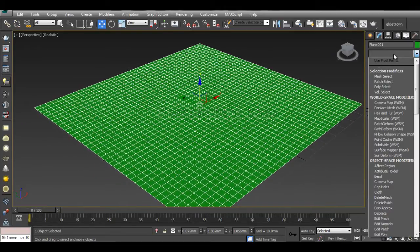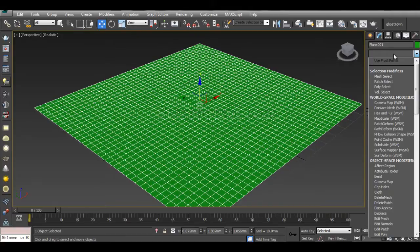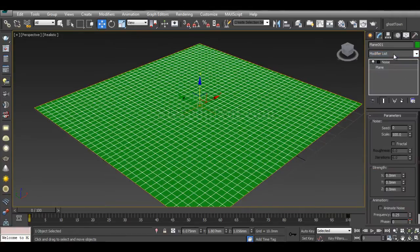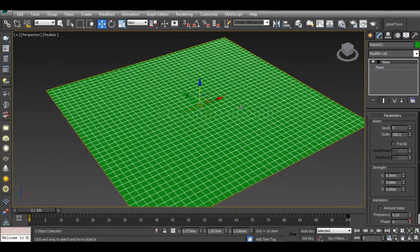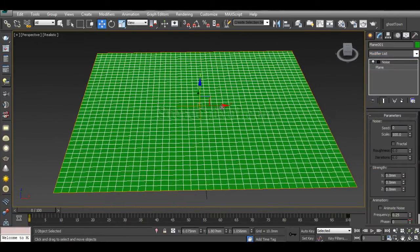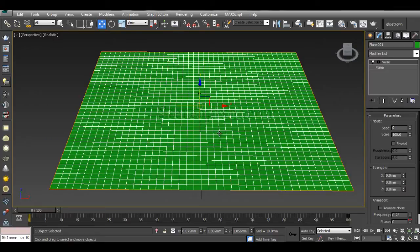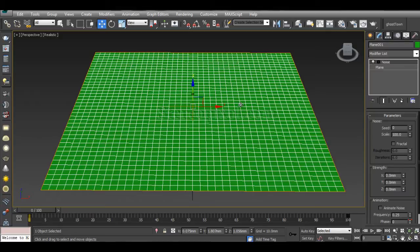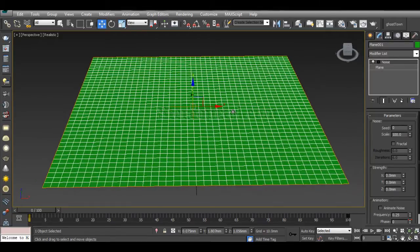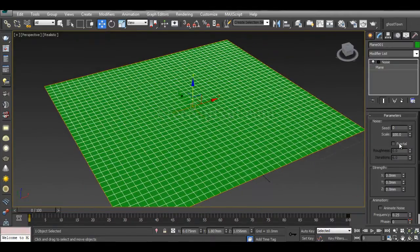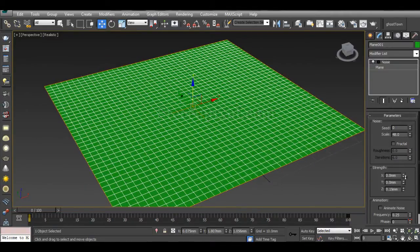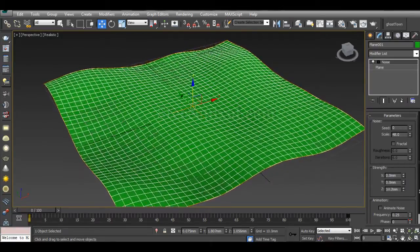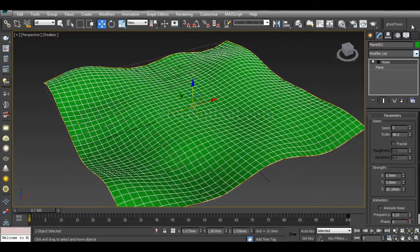For creating that, I will use a modifier called Noise. We already have a tutorial regarding the Noise modifier. If you don't know how to use it, you can go to our 3ds Max section to find out. Just decrease the scale value and also increase the Z-axis.